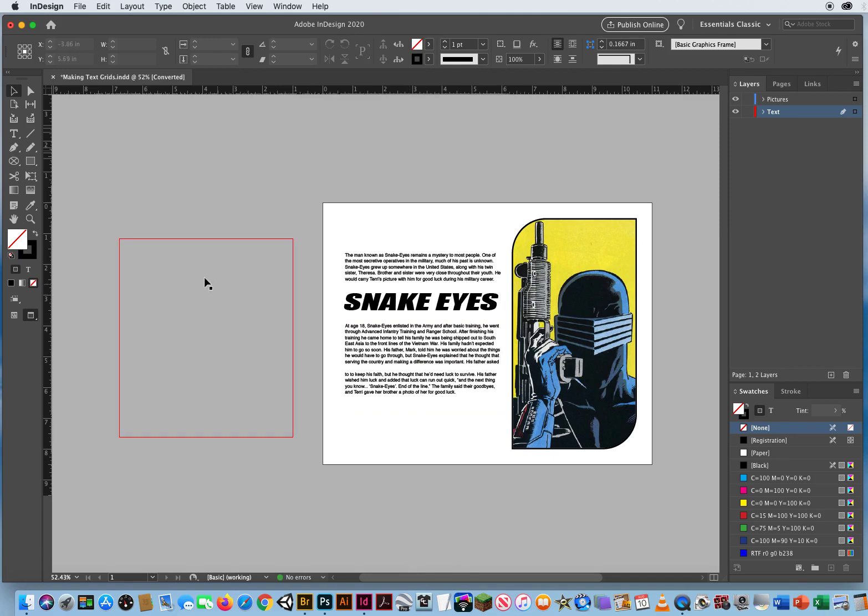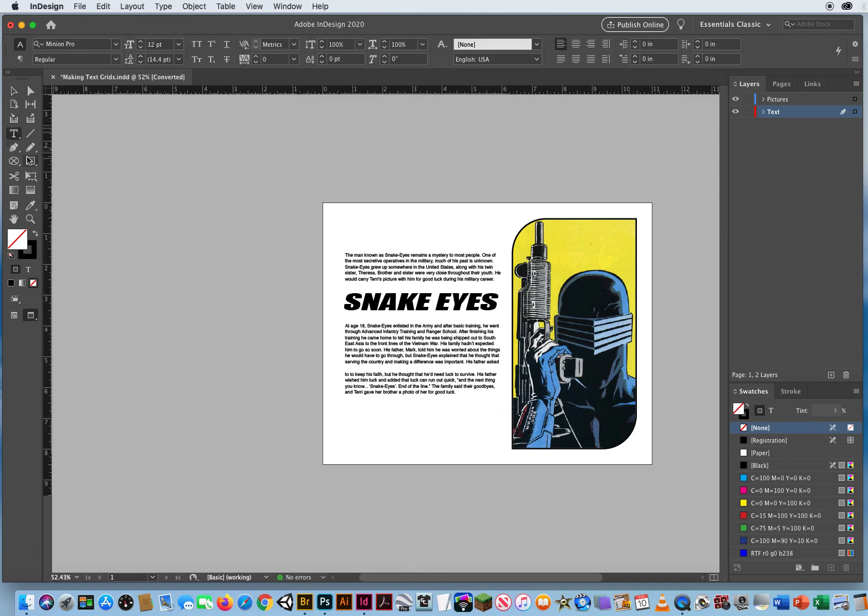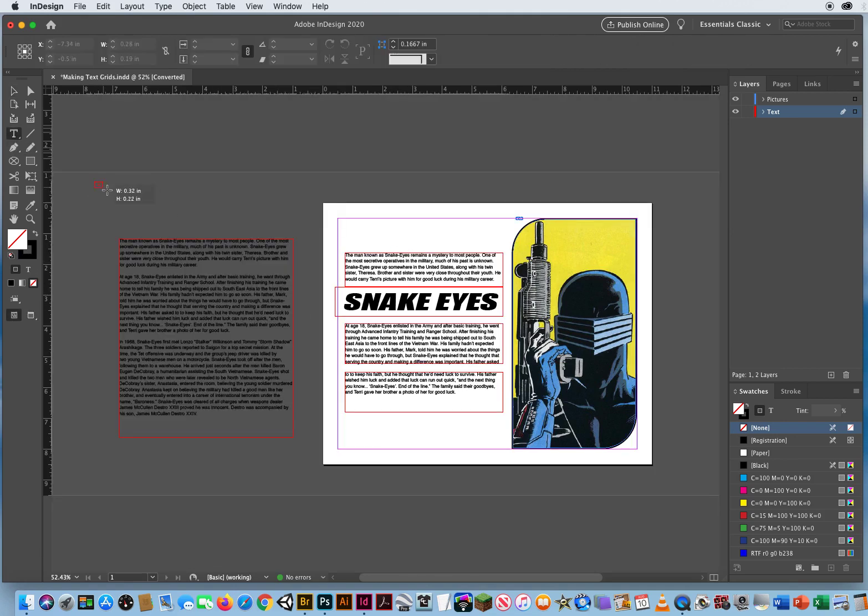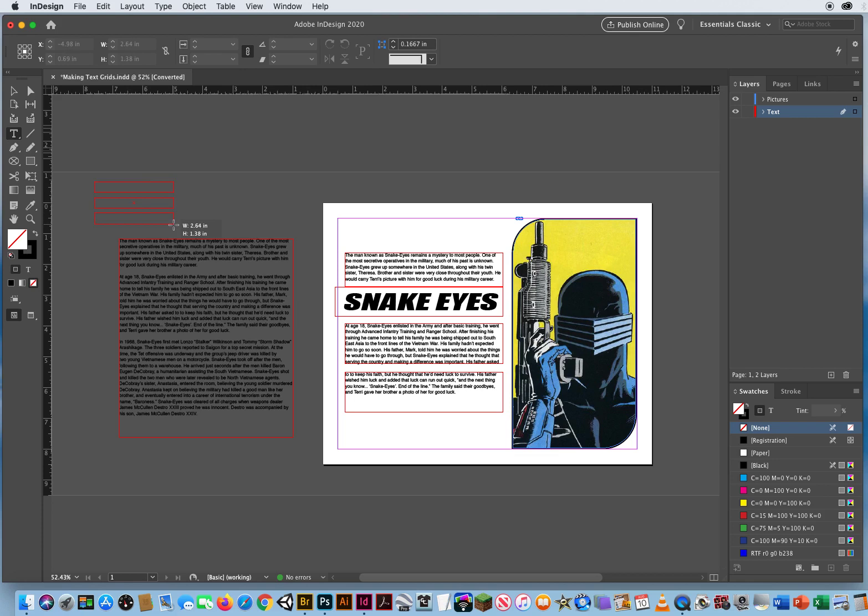You can click and drag with your type tool, and while you hold down the mouse you can hit the up arrow for rows, the right arrow for columns. So literally my text would flow through all nine of these boxes, which would make it really hard to read, but it can be done.